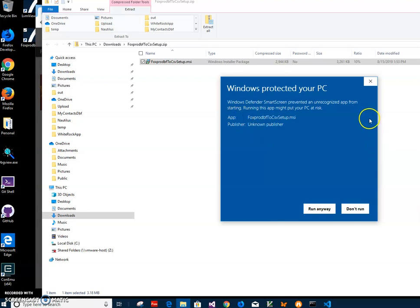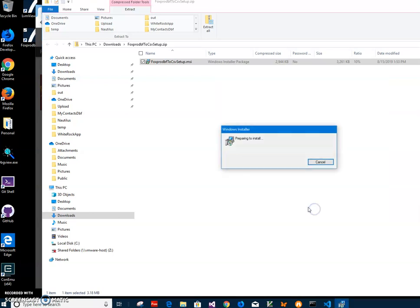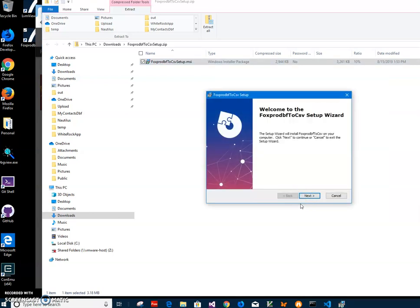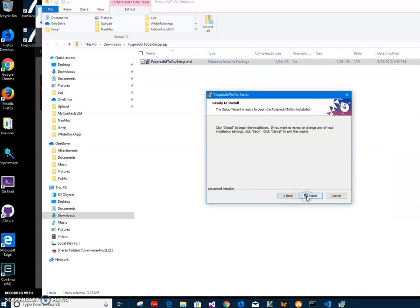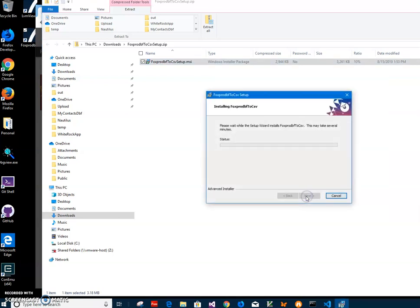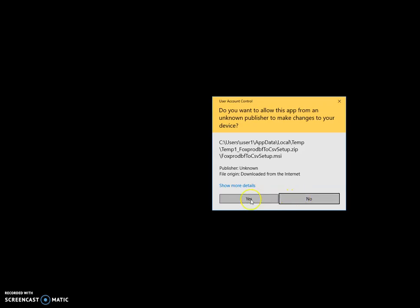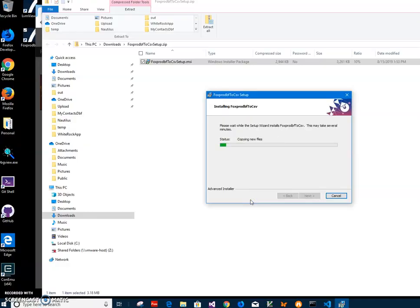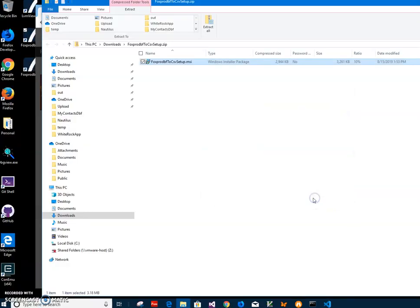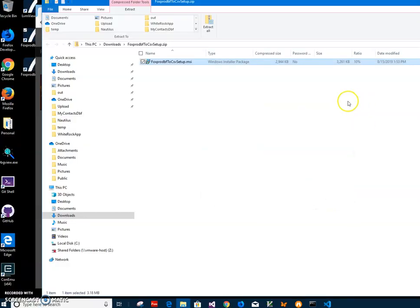Then click on more info. I'm getting the screen from Windows because I'm not a registered publisher. I'll just click run anyway to start installation. Click on next, next, install, click on yes, and click on finish.